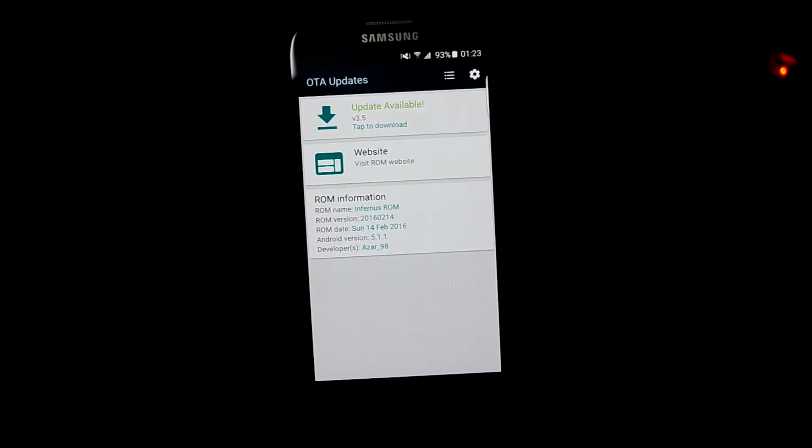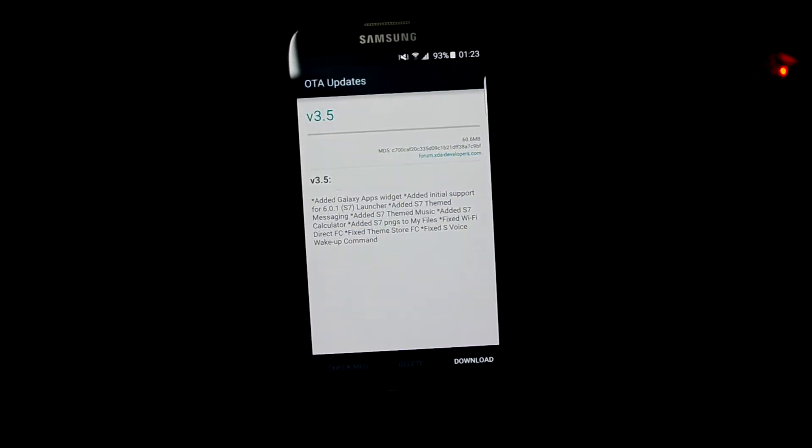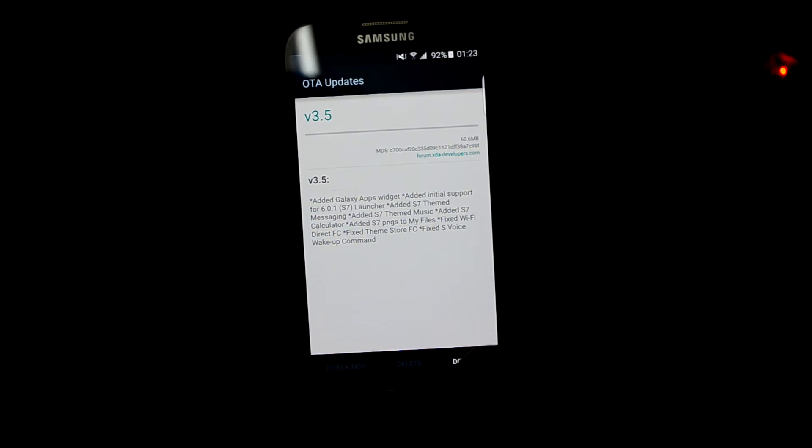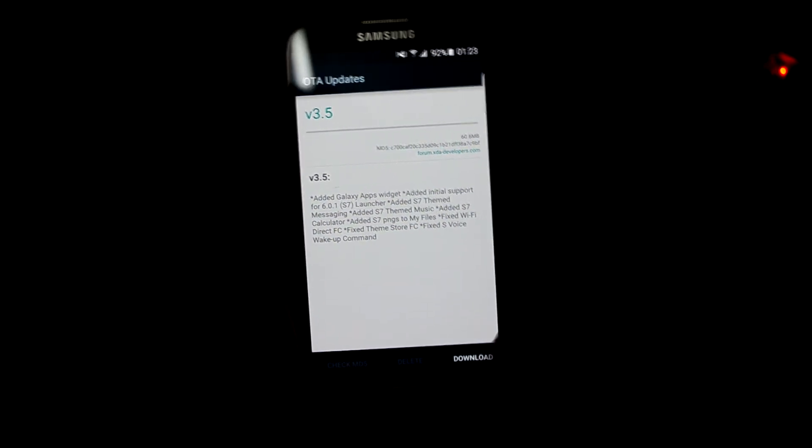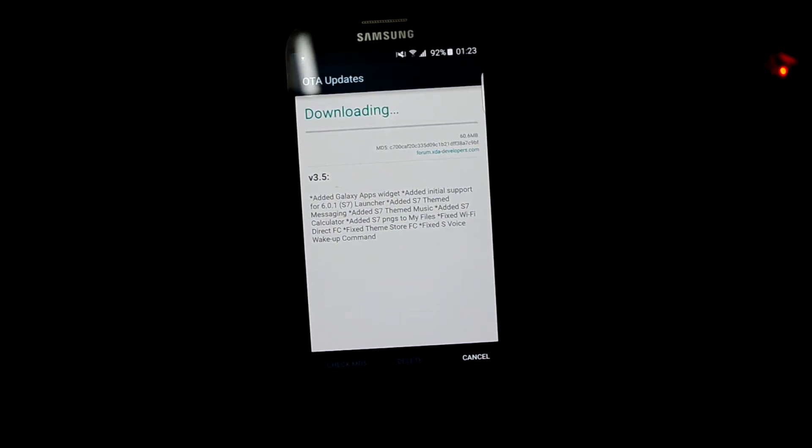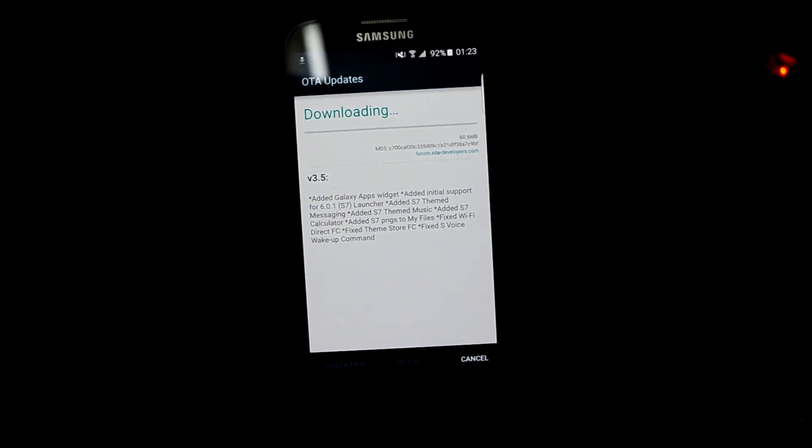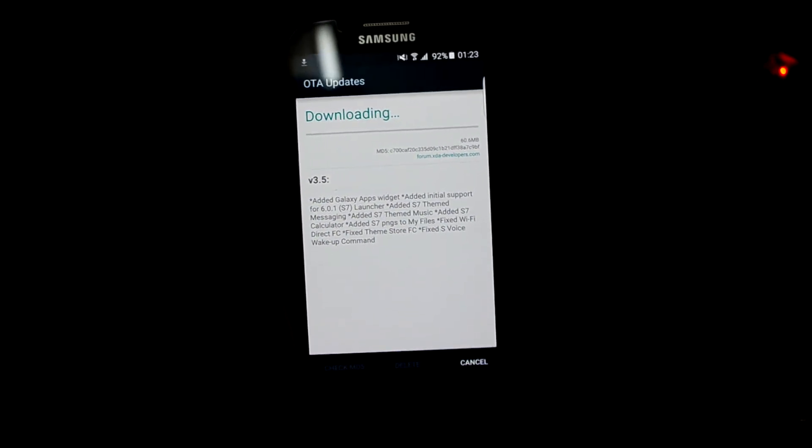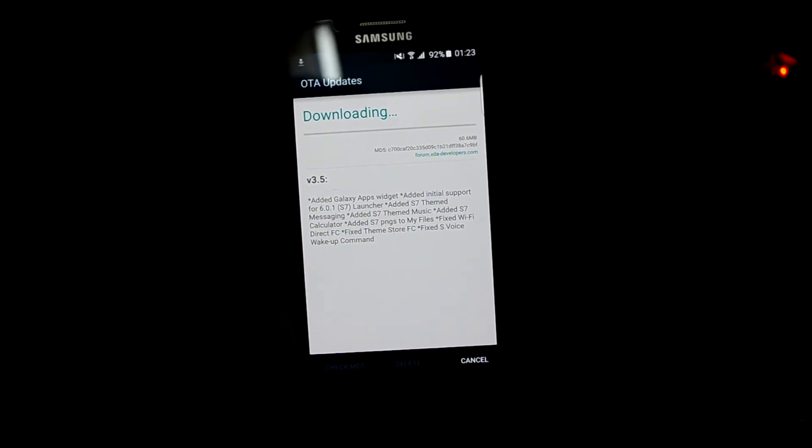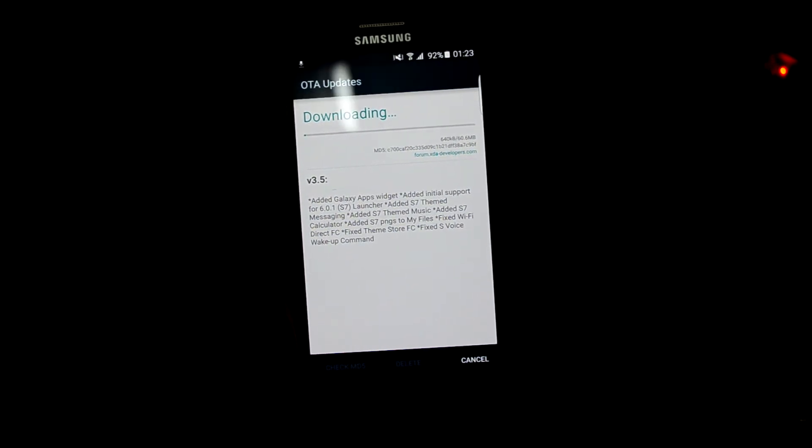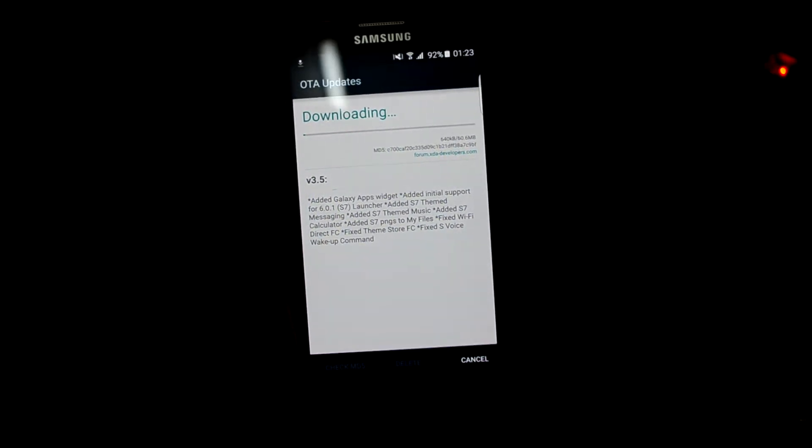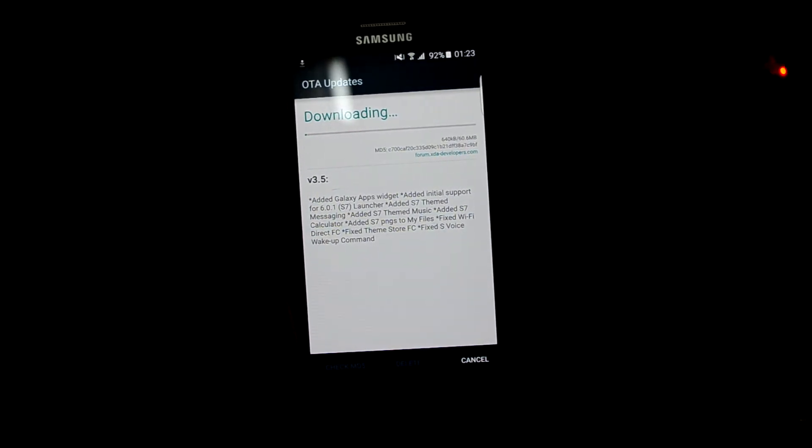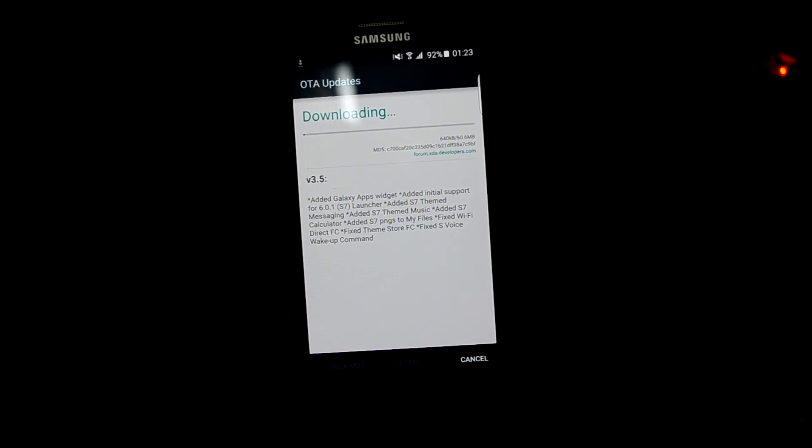We're going to tap to download and you can see the changelog over here. Let's leave it to download and it's going to download. So let's look at the changelog. It adds Galaxy app widgets, added initial support for its Marshmallow launcher of the S7.